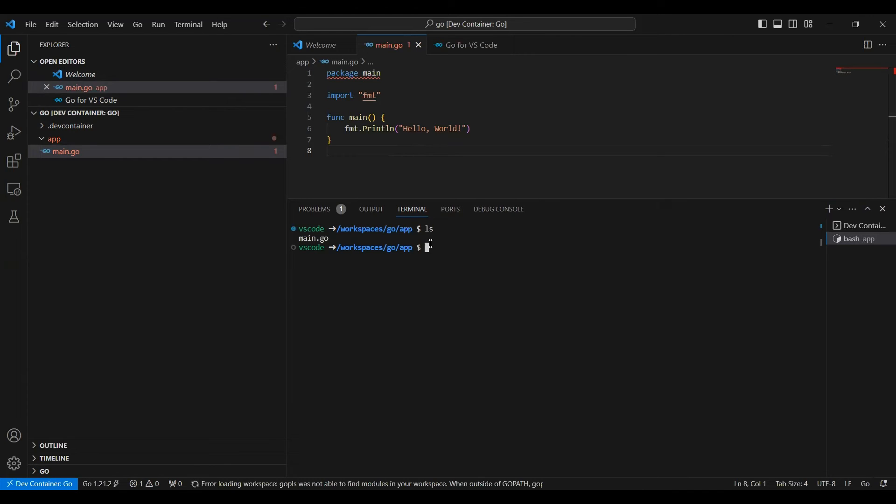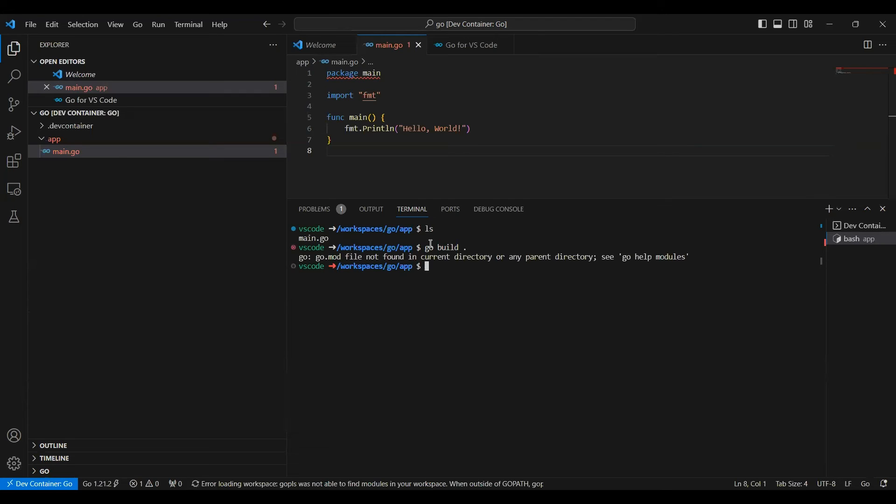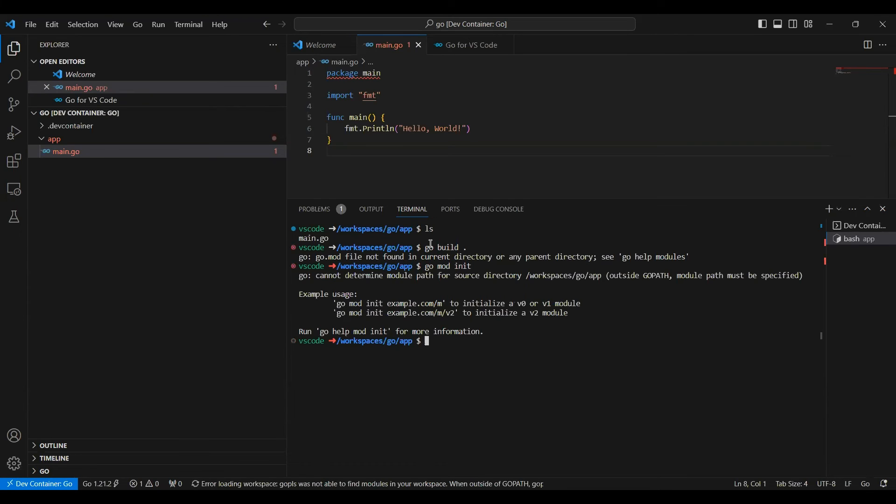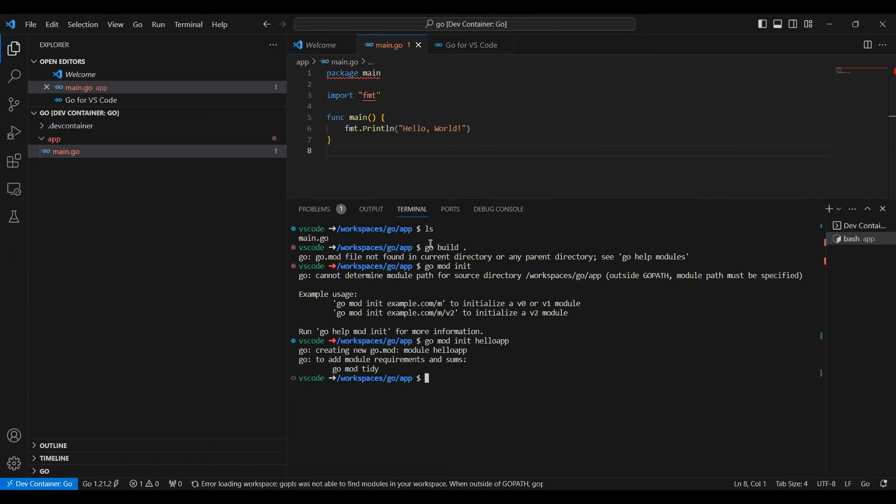And now I can build. I can say go build and dot. I'll say go mod init hello app.